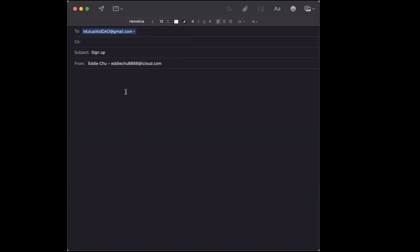The subject can be sign up, something like this, and you say something like this: Hi, I'd like to sign up. My name is Eddie. If you're comfortable saying your full name, my Discord name is, and my Discord name is I think it's 2405, and my email address. Then you go thanks and you just send that email.